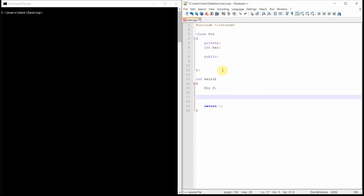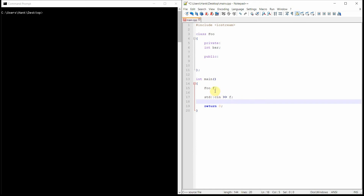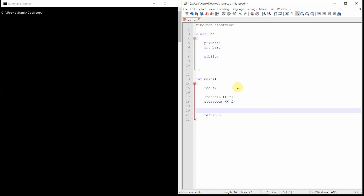Well, as you can see here, I've made this dummy class. This class doesn't really do anything other than hold an integer, and I've instantiated a Foo object — we'll call it F on line 15. What if I wanted to read from the keyboard a value straight into Foo? What does that mean to say cin to a Foo object? Or what if I wanted to cout a Foo object?